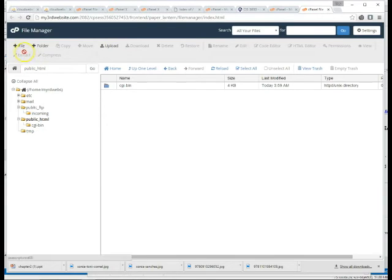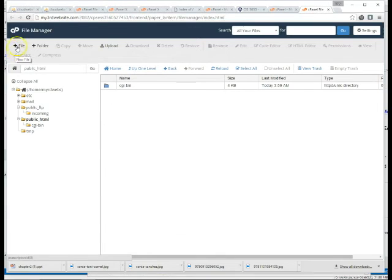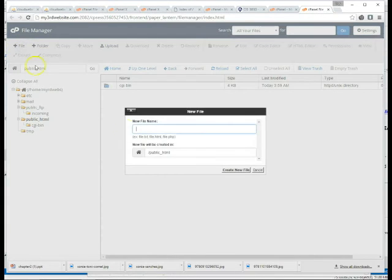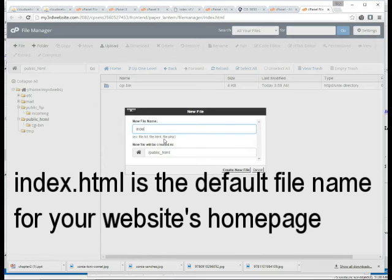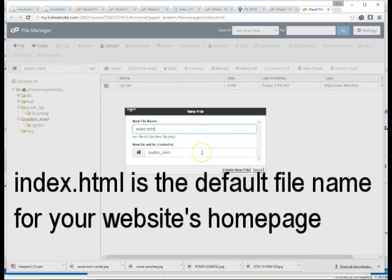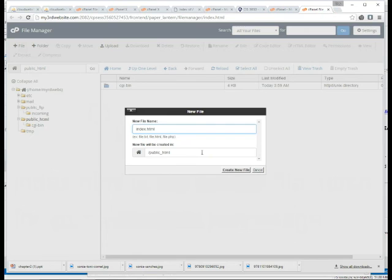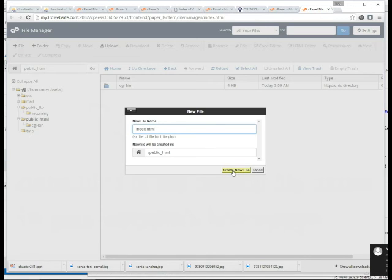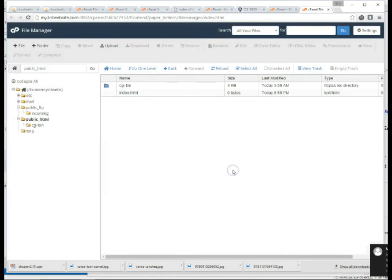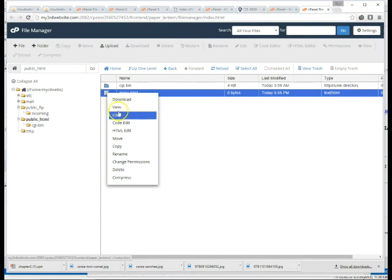We're going to go up to the menu where it says file, we're going to click the plus sign, plus file, and we're going to create a new file name index.html. And again, index.html is the name of the file that the web server will display once you go to your domain by default and you'll see what I mean in a moment. So let's create this new file and we're going to right click then go into code edit.